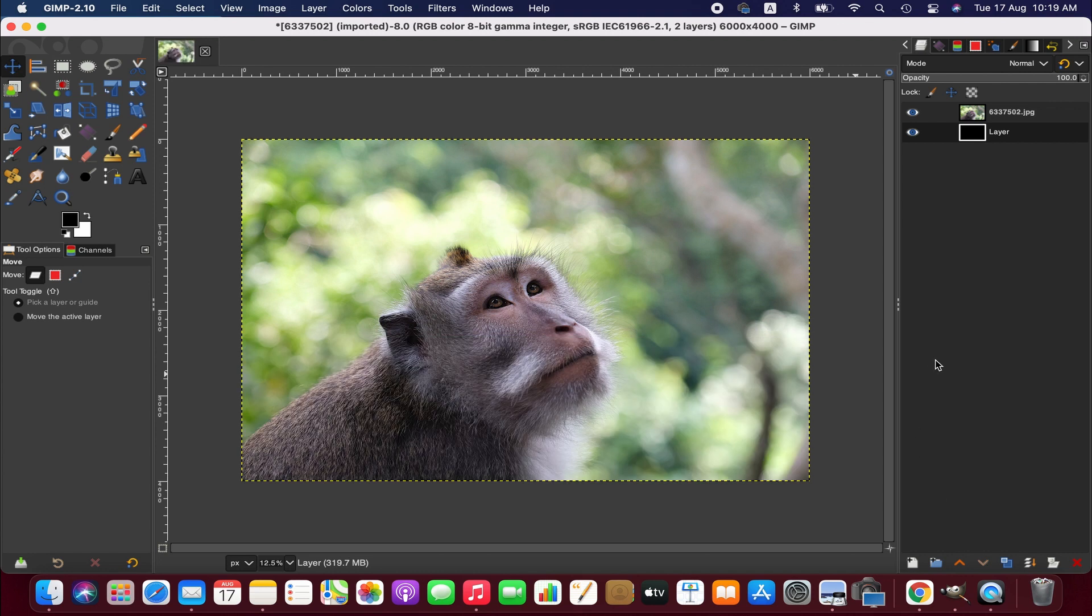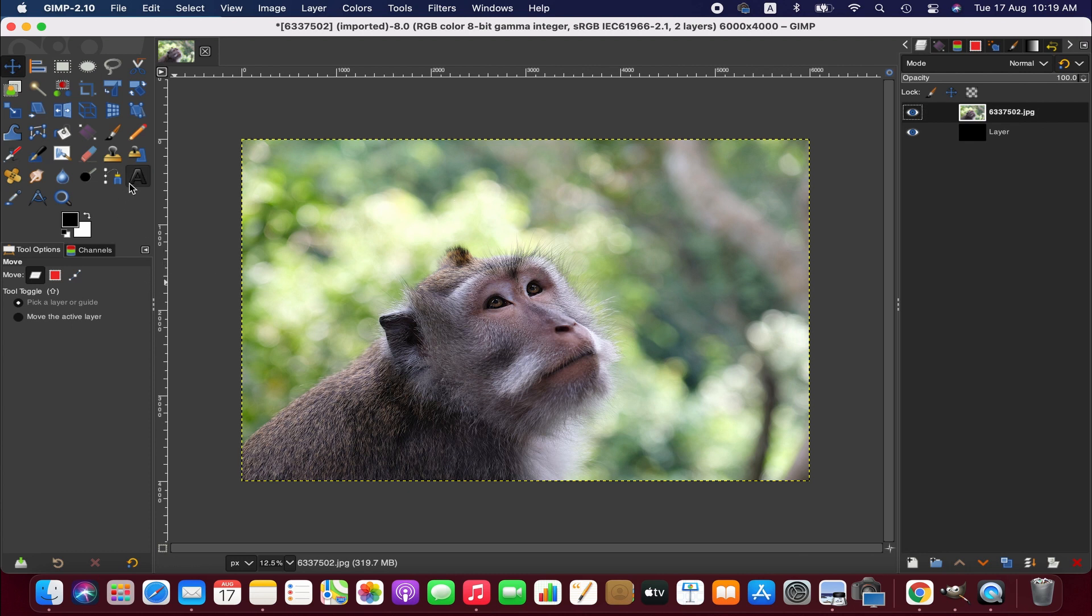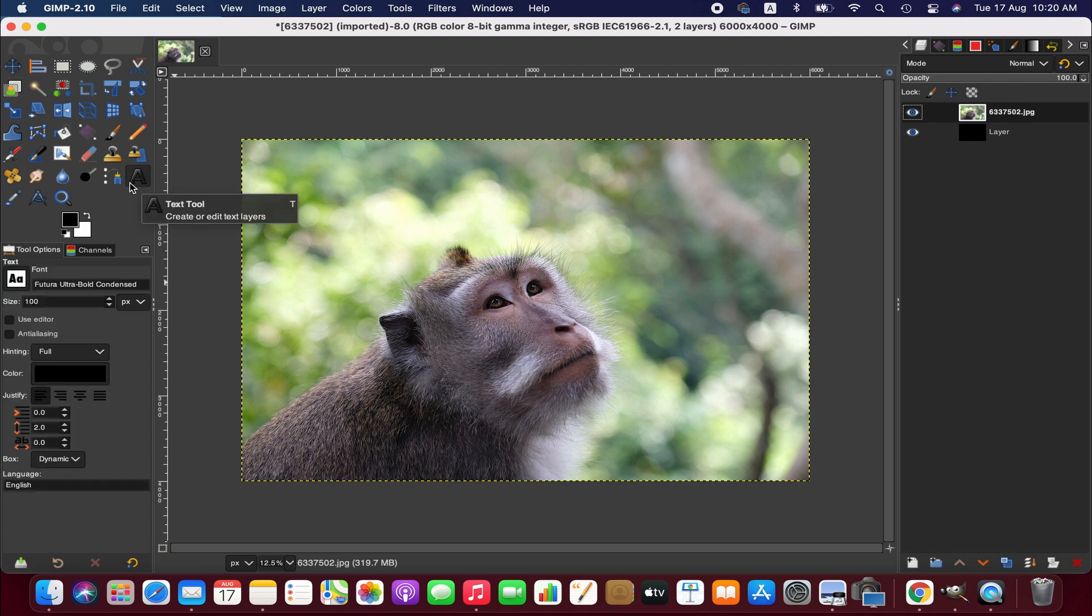Right, now we go to the image layer and then we take the text tool and we'll be writing something.